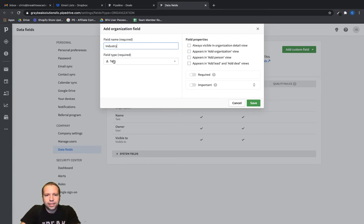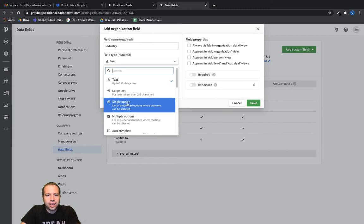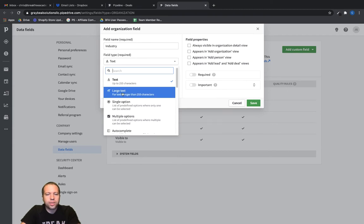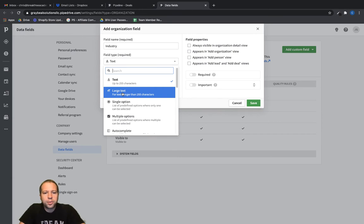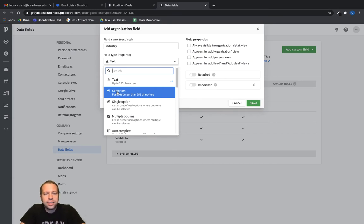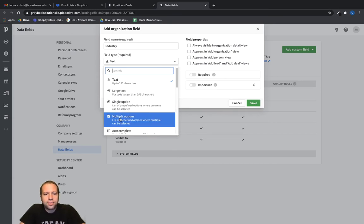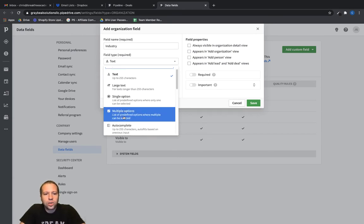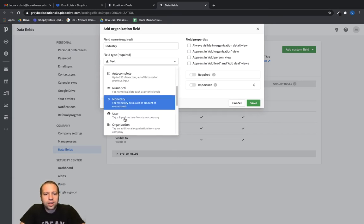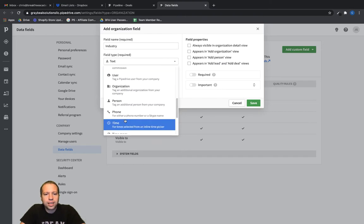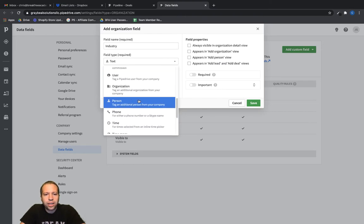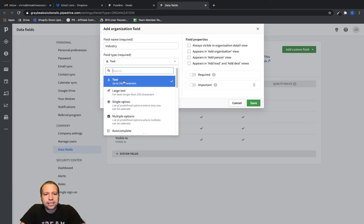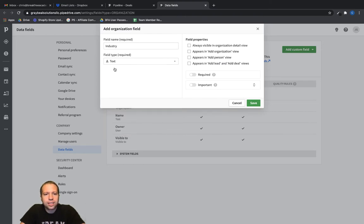And then we'll just call this industry. And just keep field type as text. You could make it, if it was going to be a large blurb of text, like maybe biographical information or something like that, we'd put that in large text. You can look and see what these other options are and see if it makes sense for what you need. But in this case, I'm just going to stick with the default of text here.